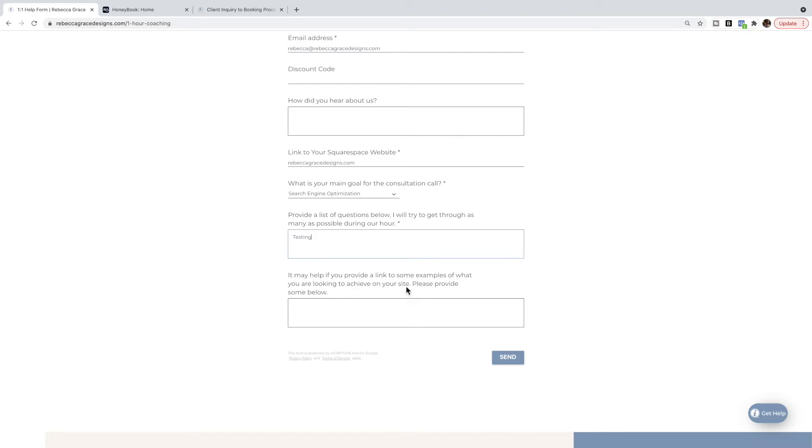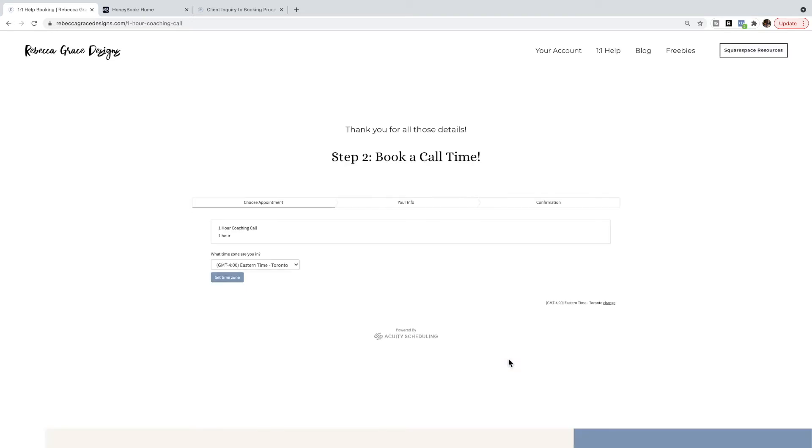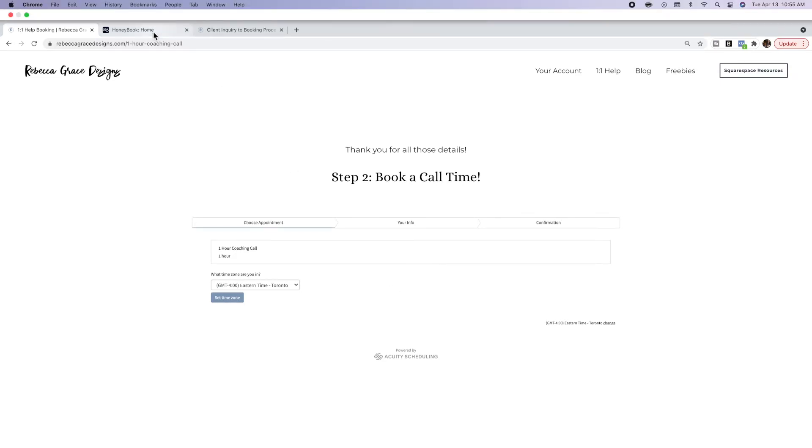I have it set up so when they push send, it redirects them to my booking call, which I'm actually using Acuity or Squarespace Scheduling. You can use HoneyBook again—I went through this in a previous call. They can click and choose their time and then click submit.